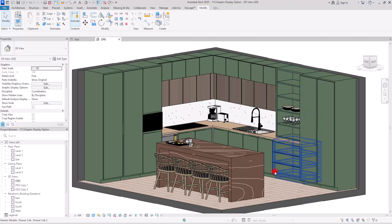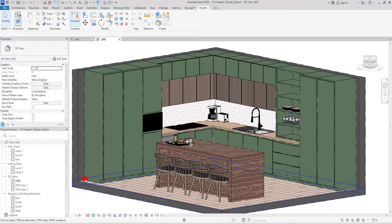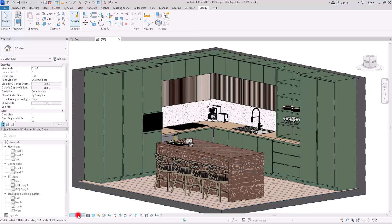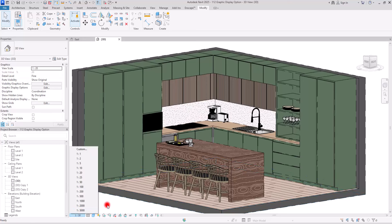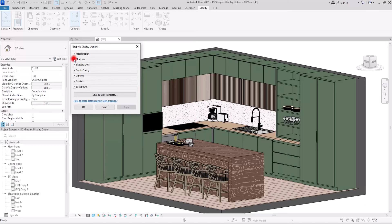If you change the silhouette to Center Line, all lines in this view will change into that pattern. If I adjust the scale you can see all lines in here are using the Center Line pattern. Changing the scale further shows the same pattern applied consistently — this option affects all lines in your project.